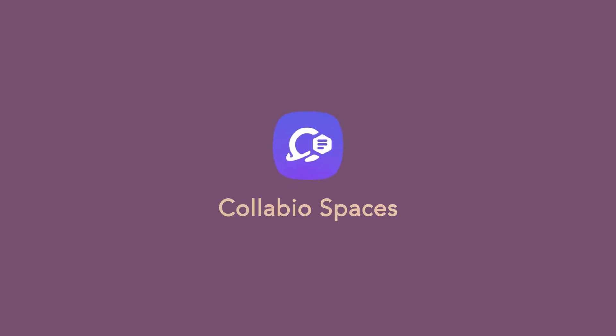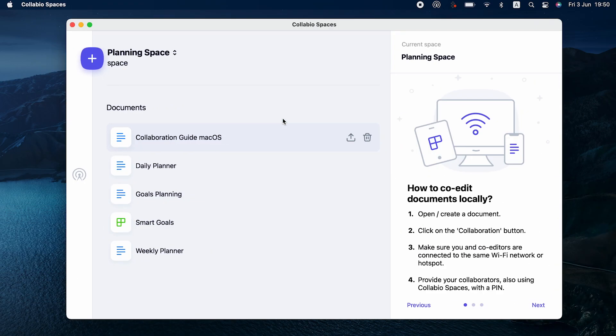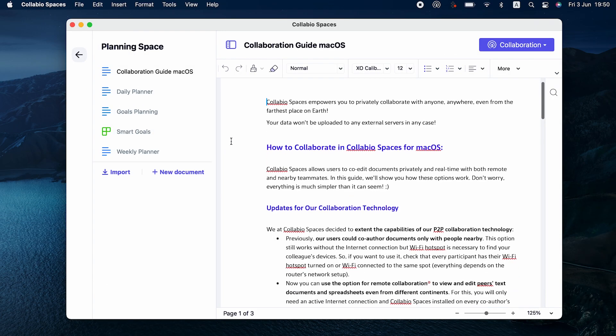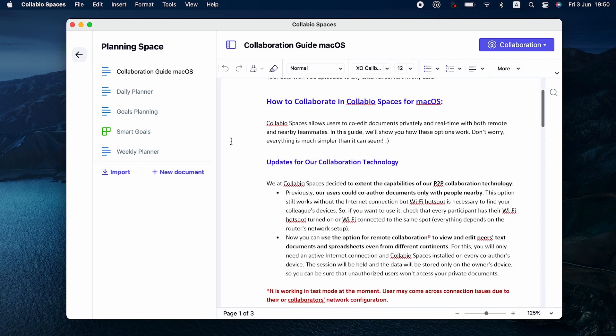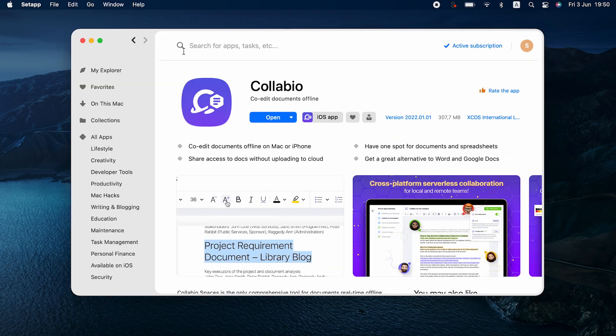Collabio Spaces is perfect for teams. It allows your team to sync up documents, even offline. If your team is together in the same location but has spotty internet, Collabio Spaces is great. You can edit together and share.